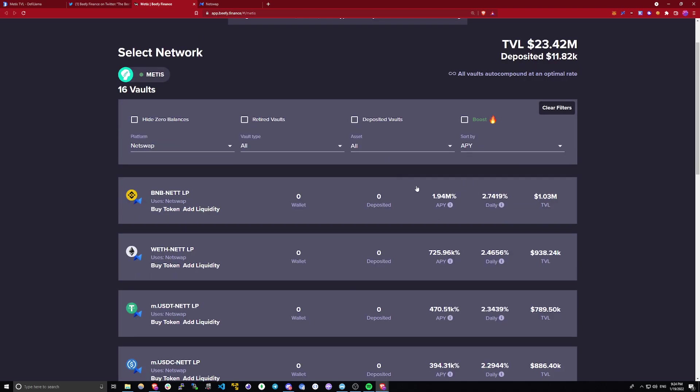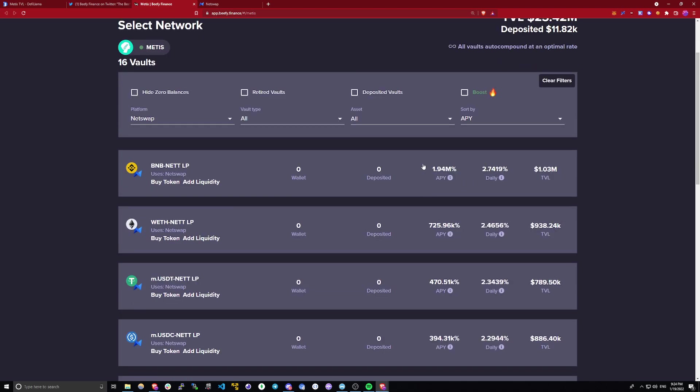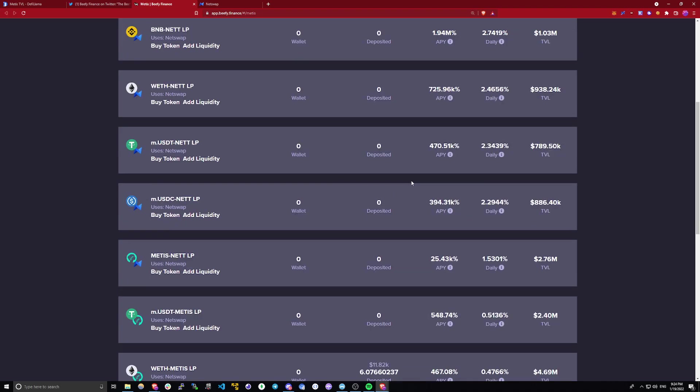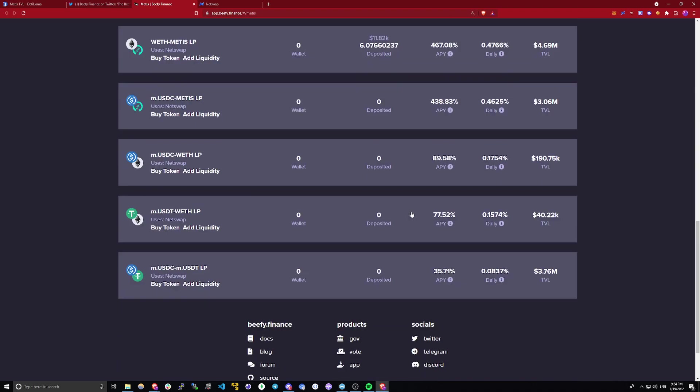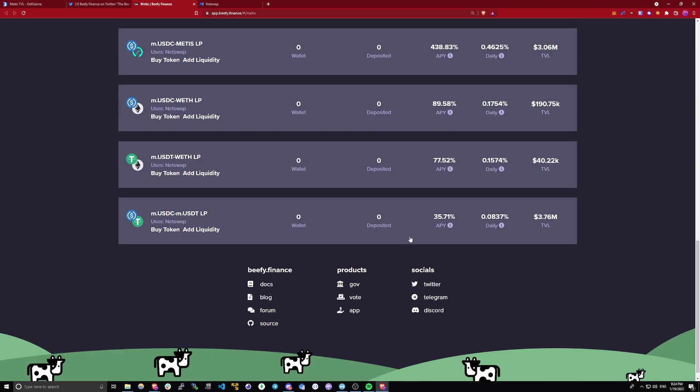So let's take a look at some of these yields. BNB net continues to be the highest yielding one at almost 2 million percent APY. However, if we scroll down, the lowest one is USDT-USDC liquidity pool which is only stable coins and on this one you would be earning 35% APY, which is still great considering it is a stable coin pool.